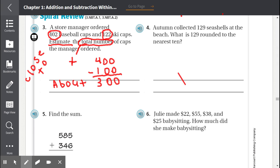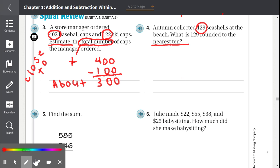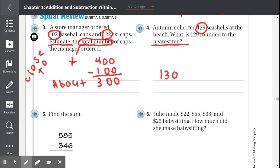Number 4: Autumn collected 129 seashells at the beach. What is 129 rounded to the nearest 10? Let's round to the nearest 10. 129 is between 120 and 130. Which one is it closer to? 129 is closer to 130. So 129 rounds to 130 when we round to the nearest 10.